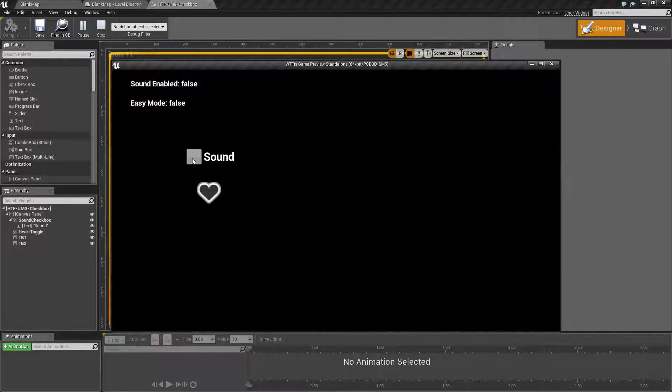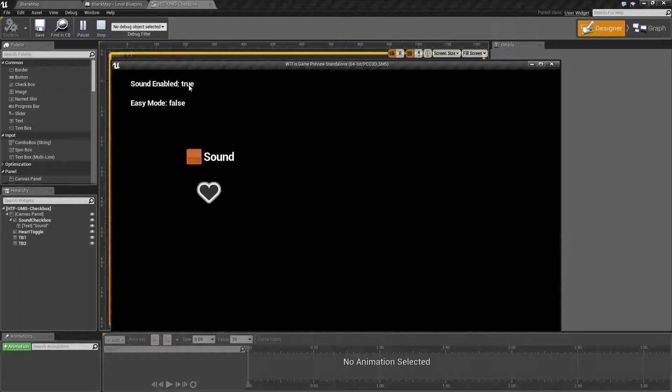Basically if we check our sound checkbox it toggles a boolean true, and if we turn on our heart it turns easy mode on or off.